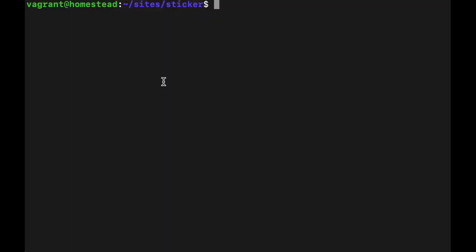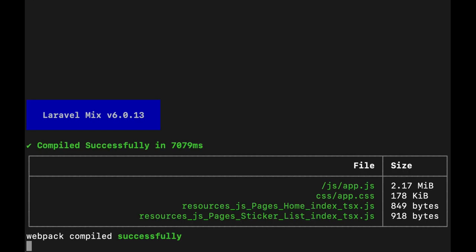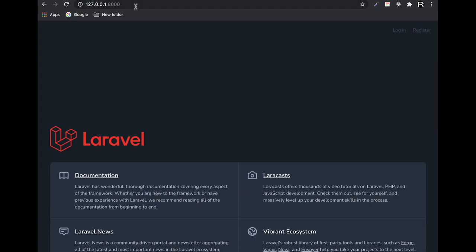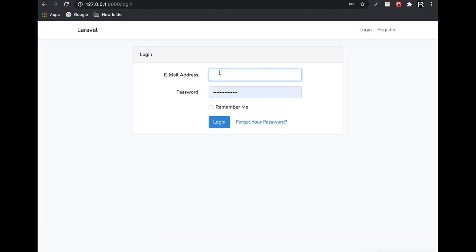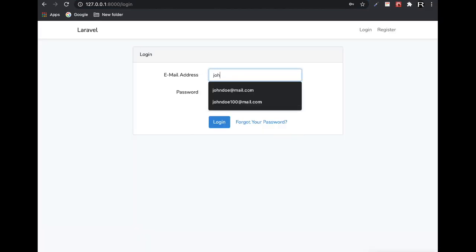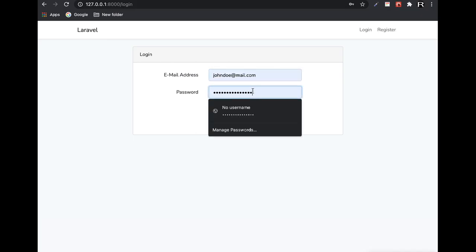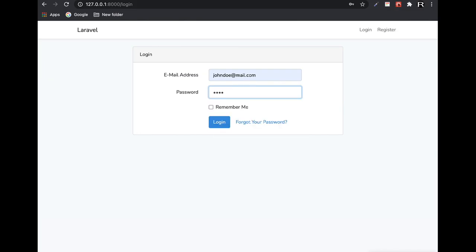Open console, run watch. Open your browser, go to 127 — login John Doe, password.